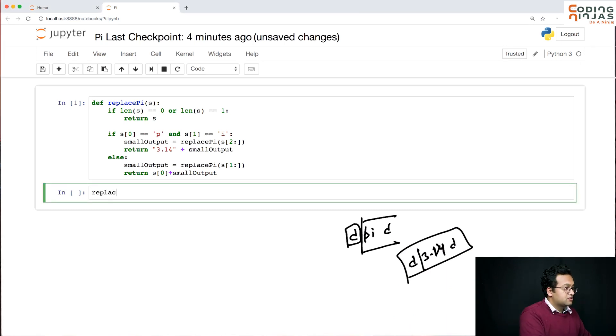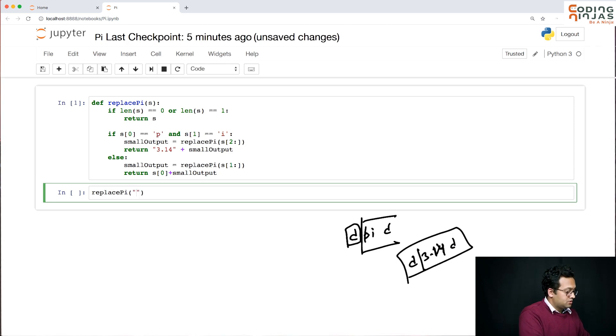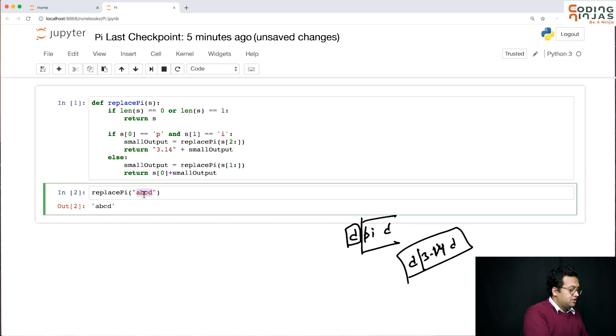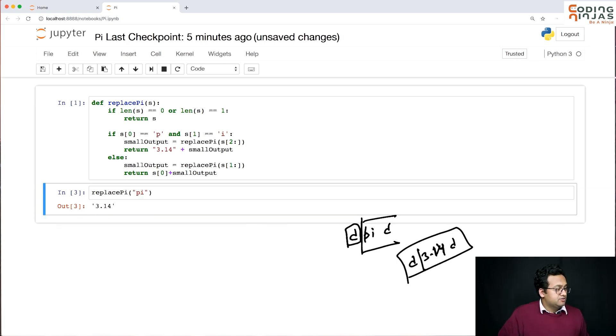Let us call replace pi on a, b, c, d - nothing should change. Let us call it on pi. It is making it 3.14.